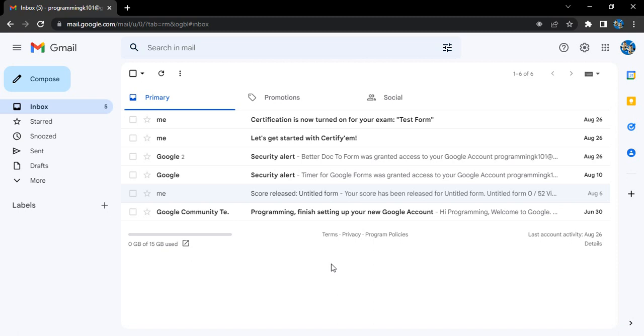If there is any suspicious activity monitored by Google on our Gmail account, it uses that recovery phone number to tell us about it. And in case we get logged out of our account, that recovery phone number would be used by Google to grant us access back to our account.